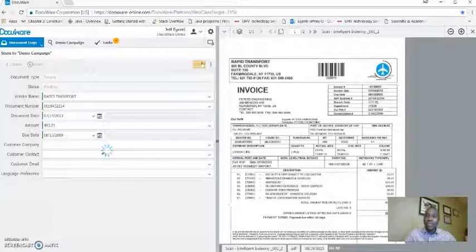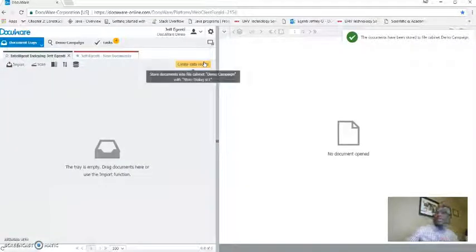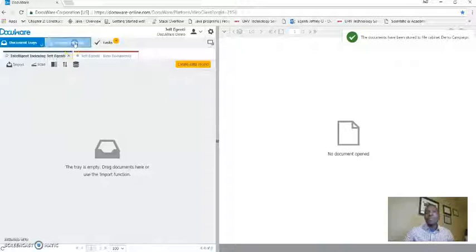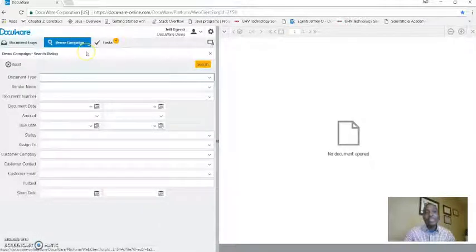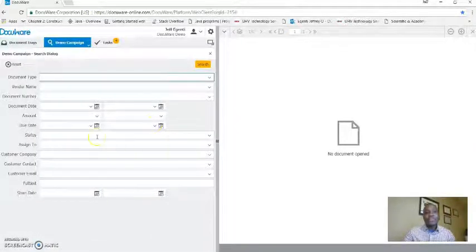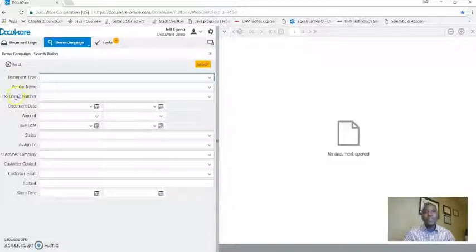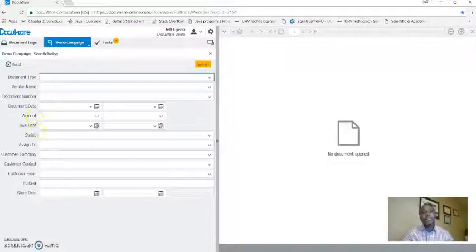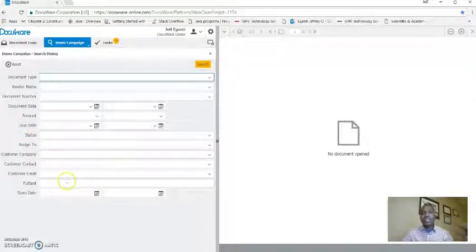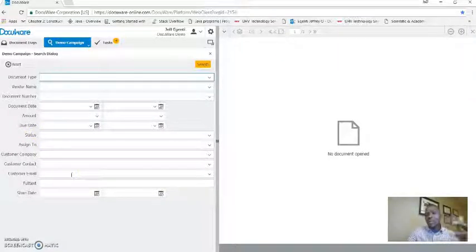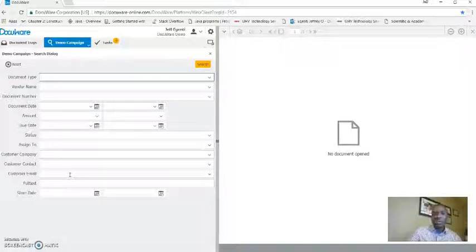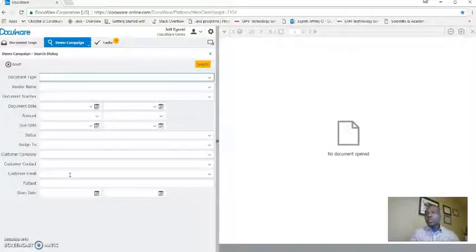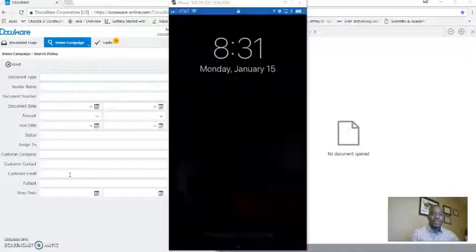So now if I want to access the documents, I can do so from clicking on my file cabinet configuration that I have in place. I could pull it using a document type, vendor name, number, date, amounts, statuses, perform a full text search, et cetera. But what if I don't have access to a computer or PC? Guess what? You don't need it. You can actually pull it from your mobile device.